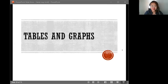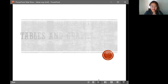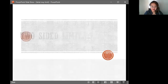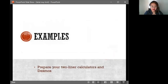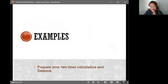Hi! Let's solve limits using tables and graphs. Let's begin with the first type of limit, which is two-sided limits. Kindly prepare your two-liner calculators and your Desmos.